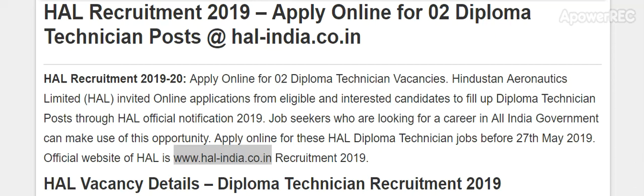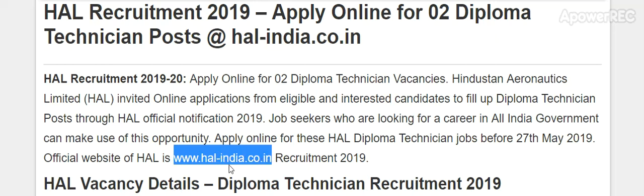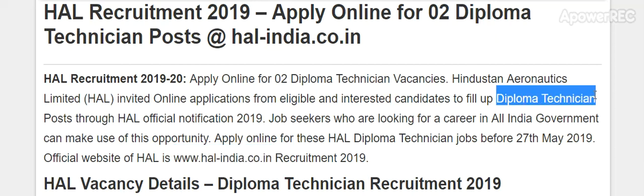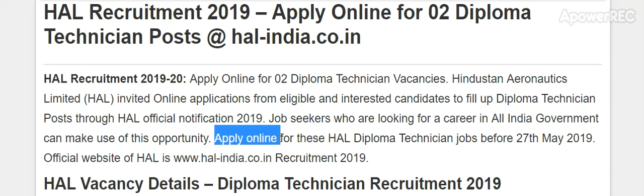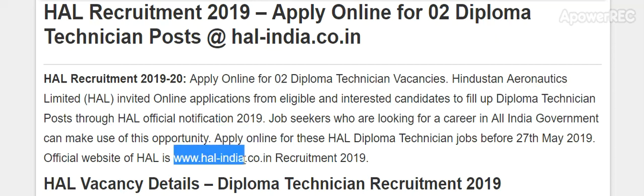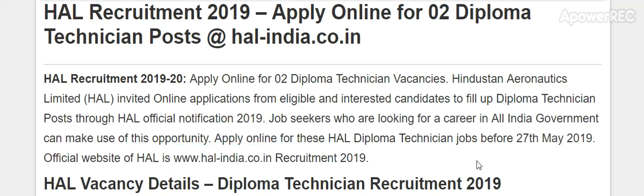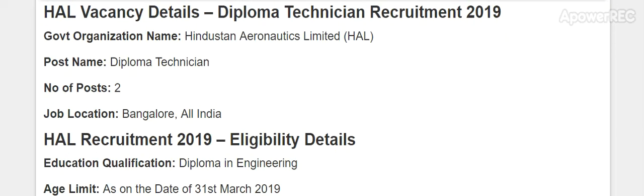HAL, means Hindustan Aeronautics Limited, invited online applications from eligible and interested candidates to fill their vacant diploma technician post through the HAL official website www.hal-india.co.in. If you want to apply for this diploma technician position, please apply online through the given website on or before 27th May 2019.